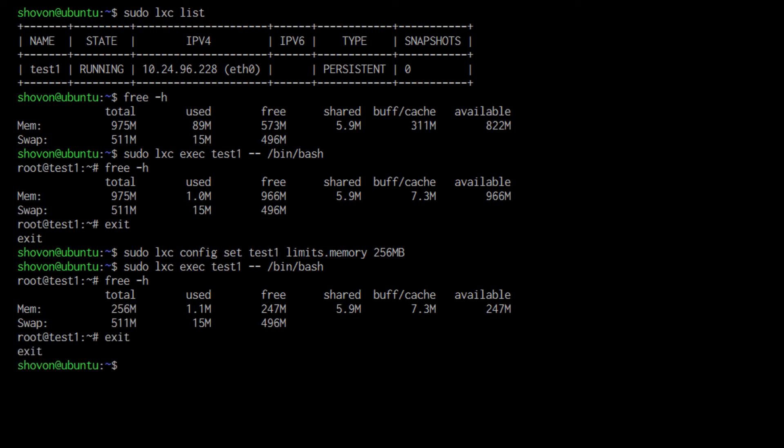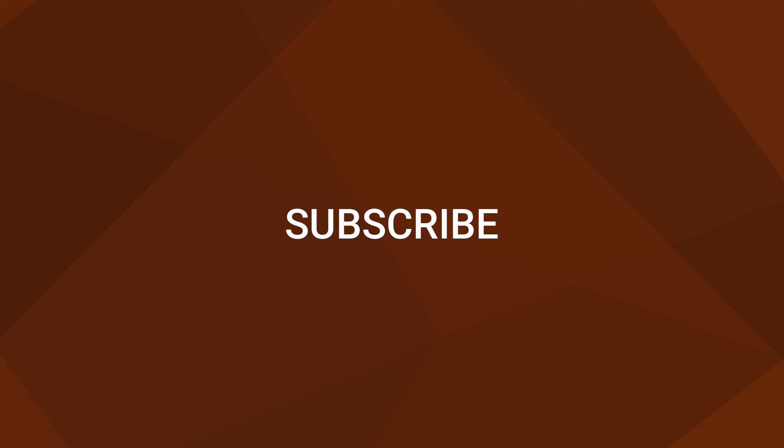That's how you limit the RAM or memory of your Elixir container. Please subscribe my channel if you like what I do, and thank you for watching.